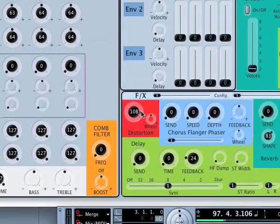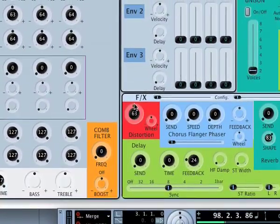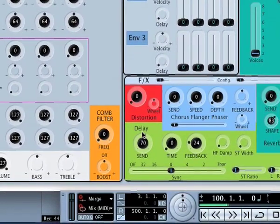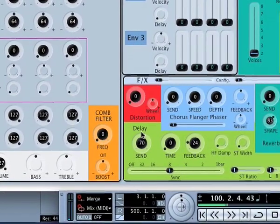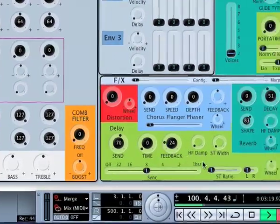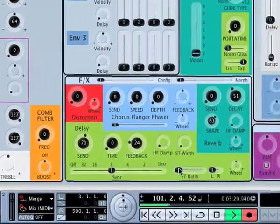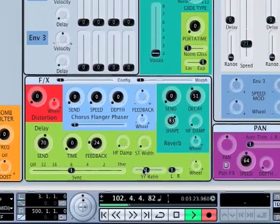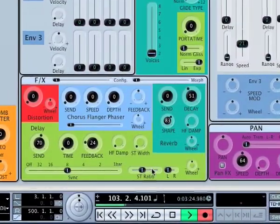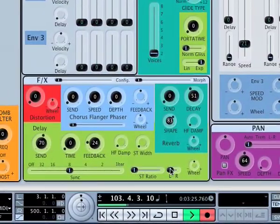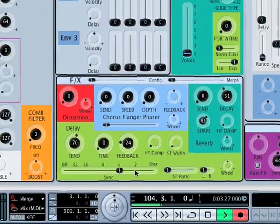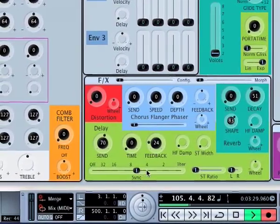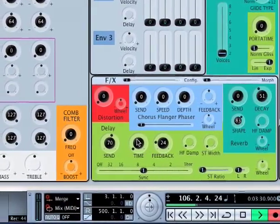Then the effects section, which includes distortion, chorus, flanger, phaser, reverb, and of course the delay. You've got the synchronized settings at the bottom for the delay as well, or you can turn the sync off and just set it manually. There's a feedback control as well.